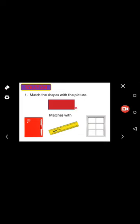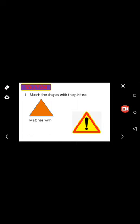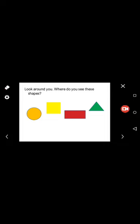This watch is a rectangle. Rectangle: window, scale, notebook, and pen. Triangle shape. Now look around you. Where do you see these shapes?